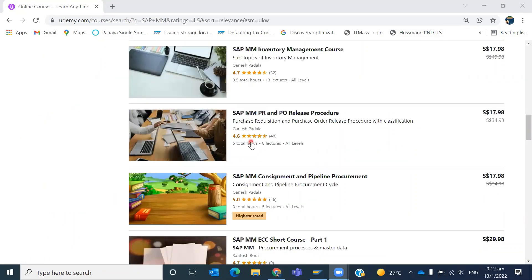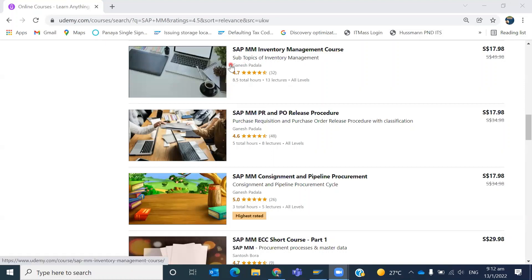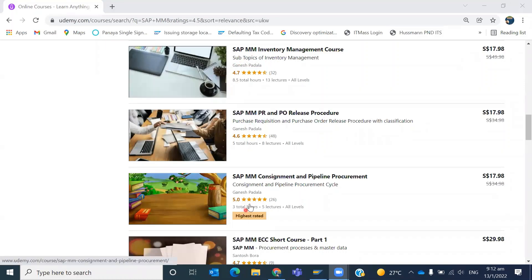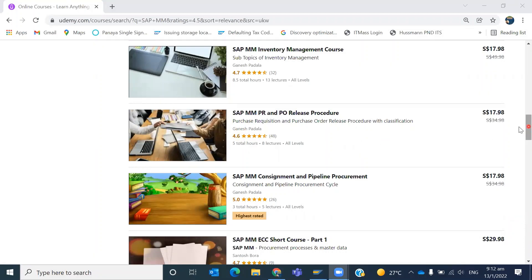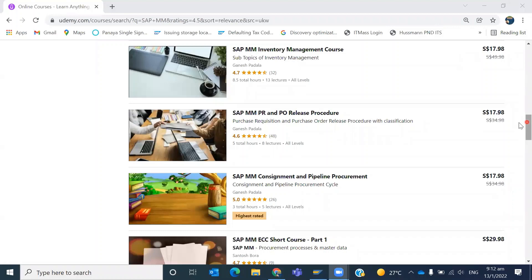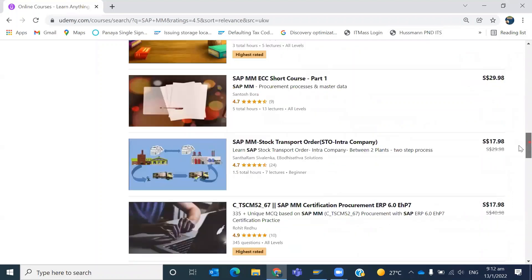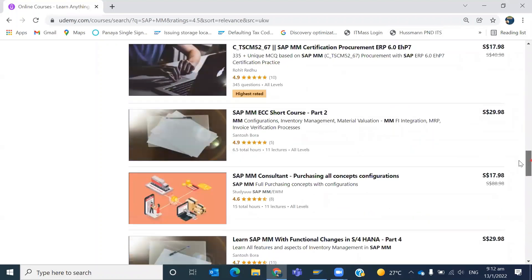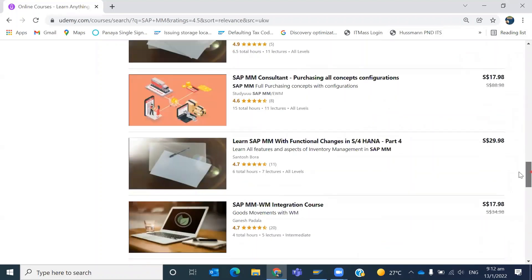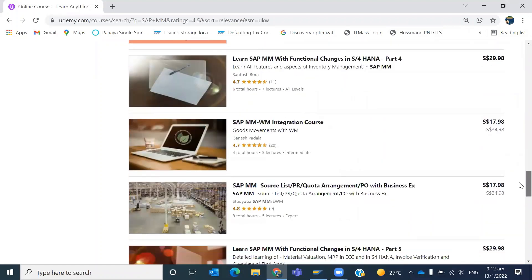See, once we filtered more than 4.5, you can see three of our courses. See, Inventory Management course, PRPO Consignment, all are having more than 4.5. Whatever the course is having more than 4.5 we can see here. Three of the courses are from our courses itself.